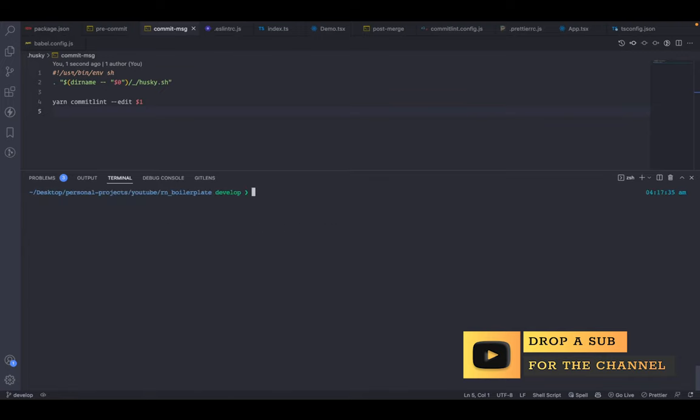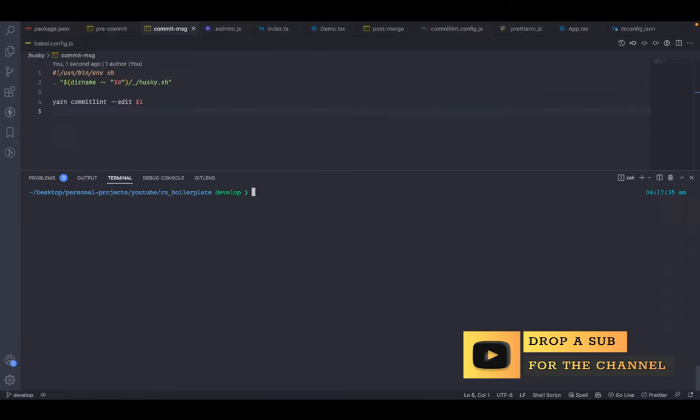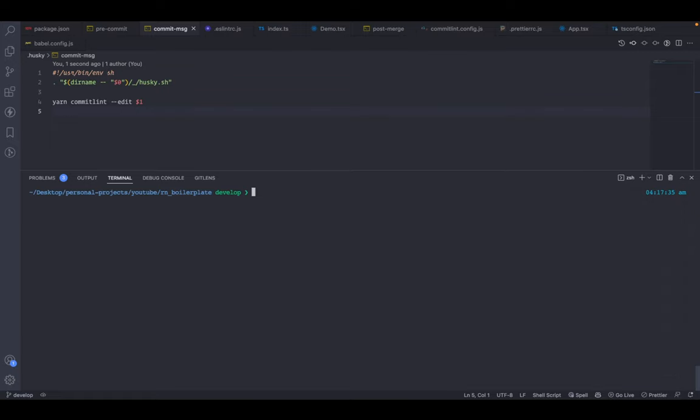That's it for the first version of the React Native boilerplate. In the next version we'll add React Navigation, Reanimated, custom fonts, SVG transformer, environment variables, and a lot more. Please make sure to subscribe to this channel for further videos, and I'll see you in the next one. Bye!